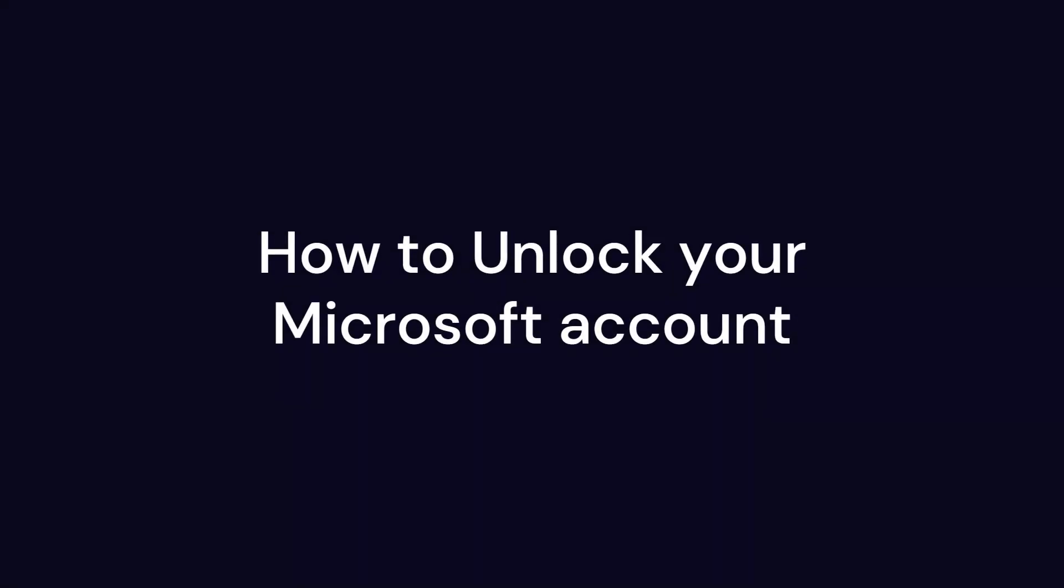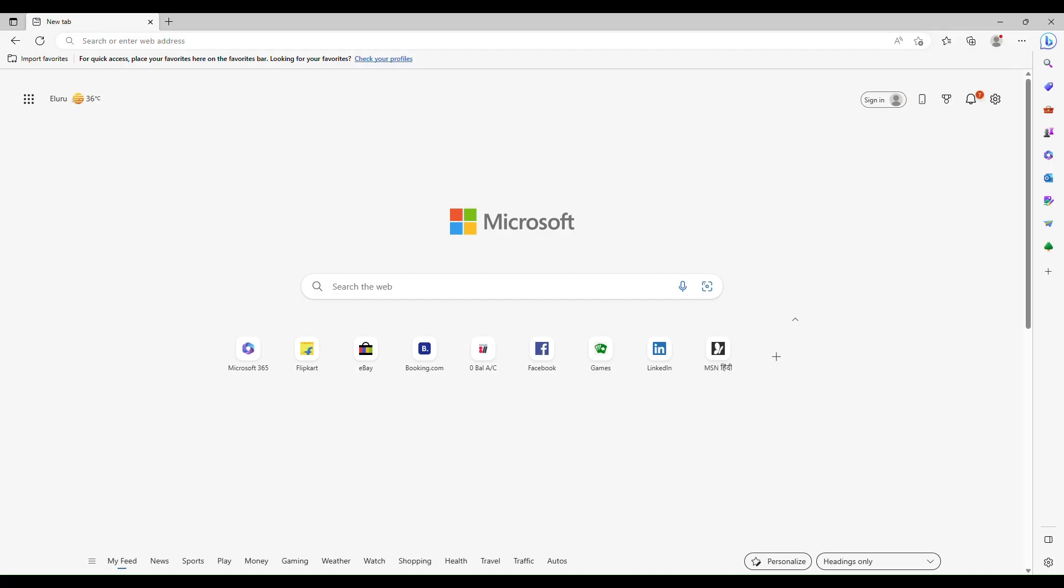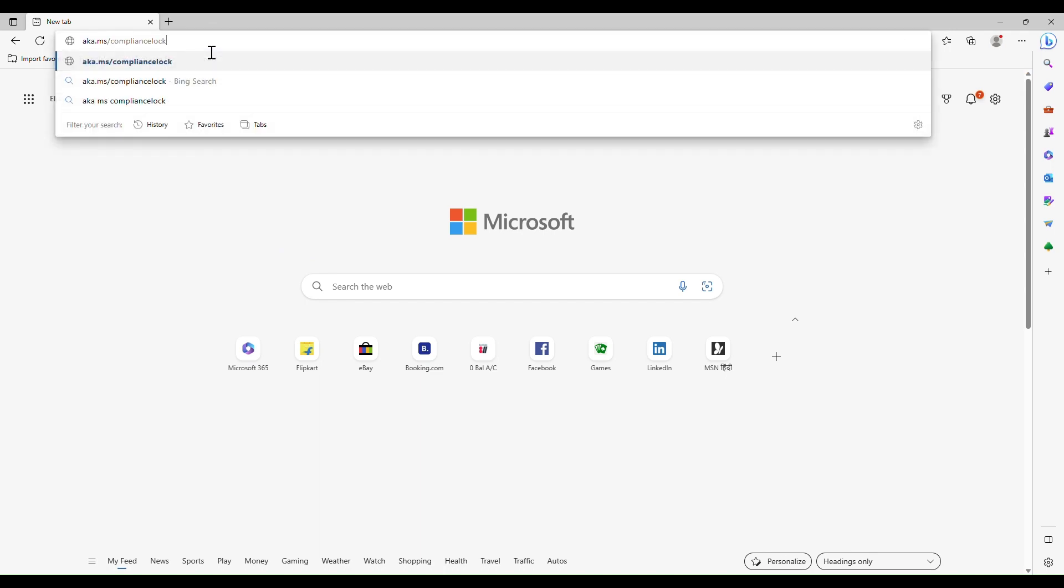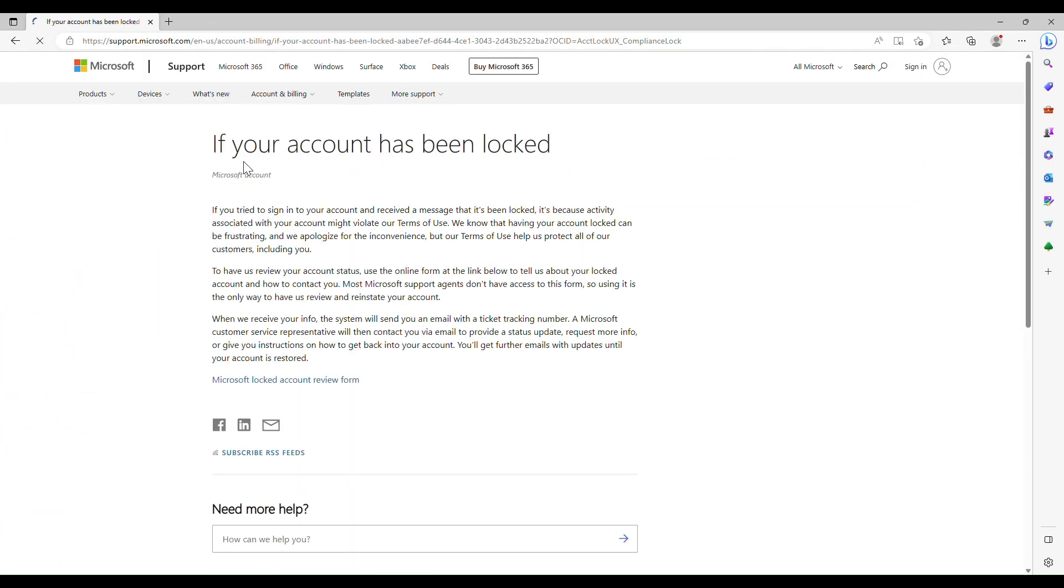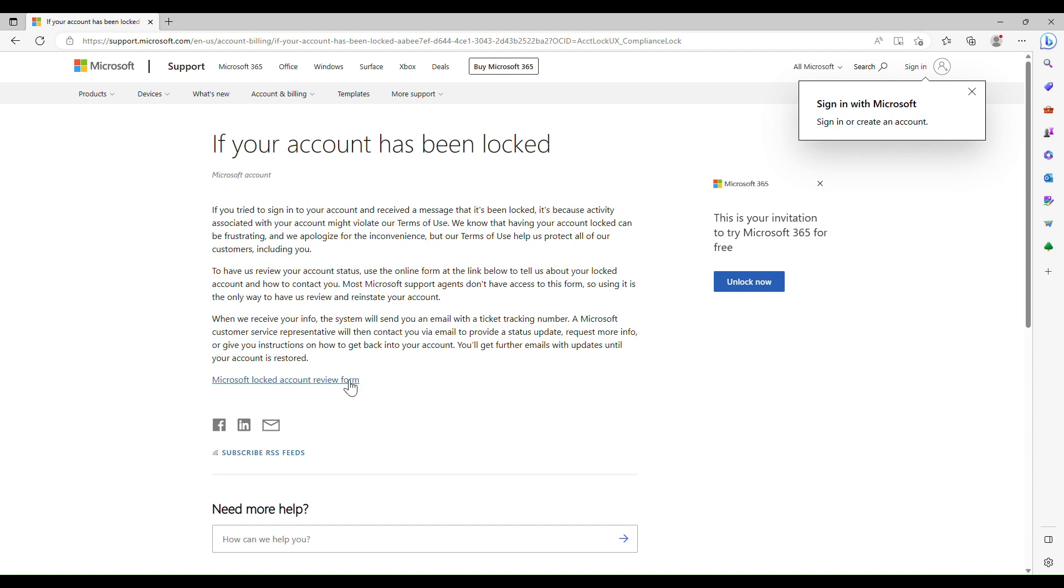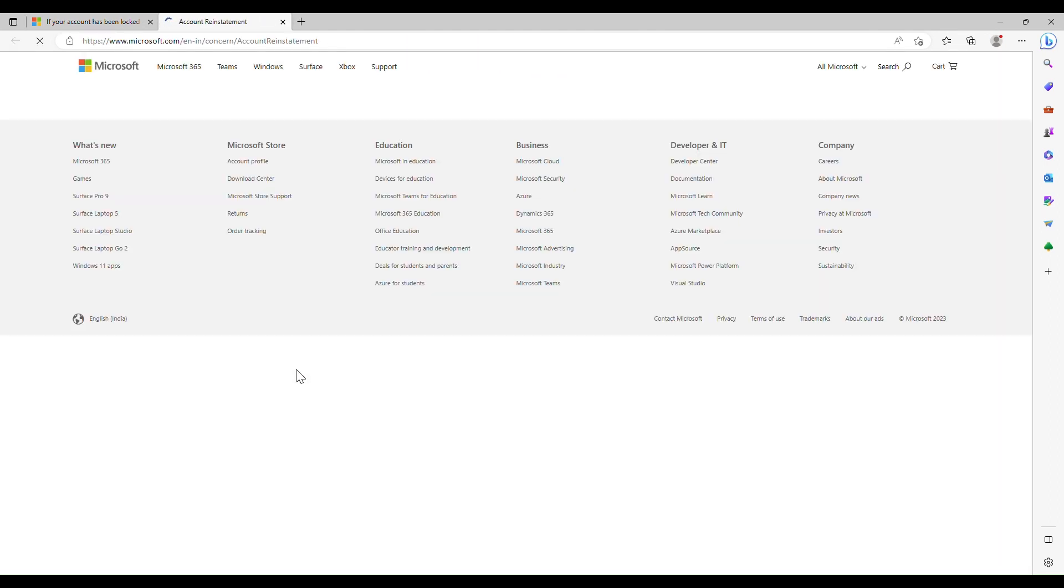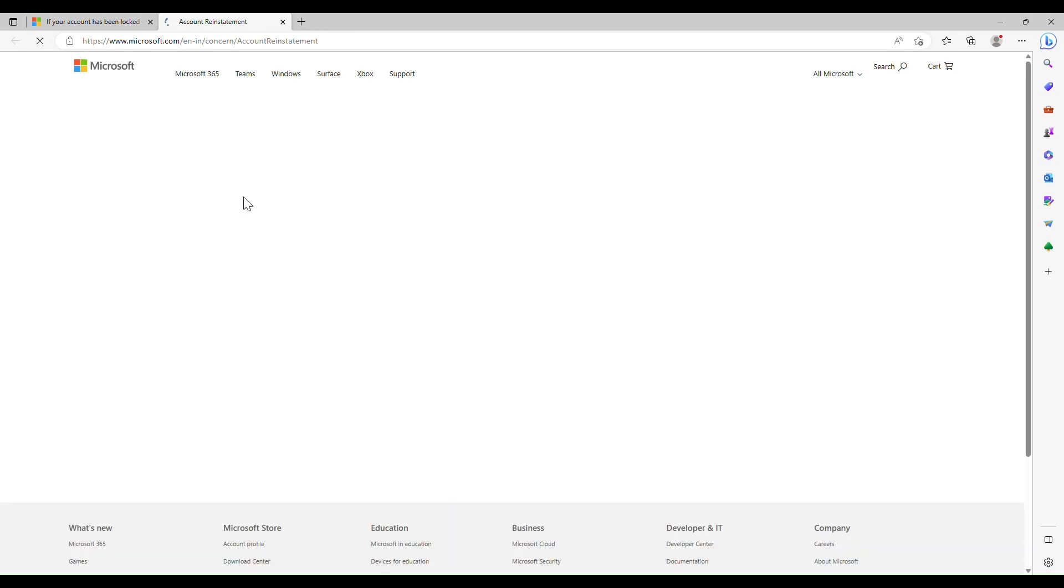To unlock your Microsoft account, first open your browser and go to this link: aka.ms/complaintsreinstatement. You might also be receiving this link on your email to unlock your account. I will give all the links in the description.